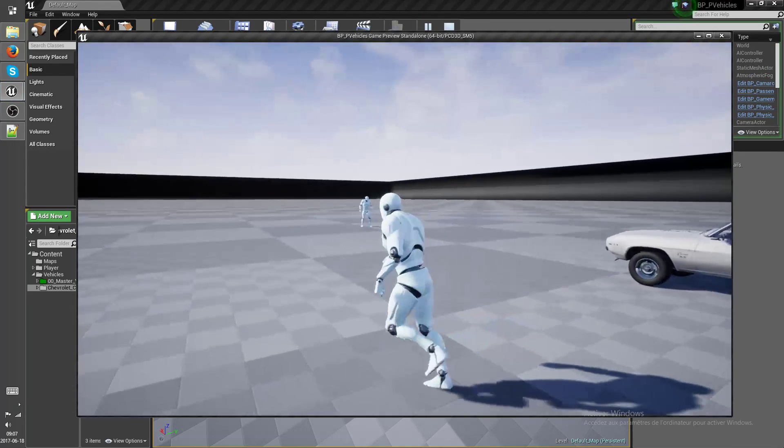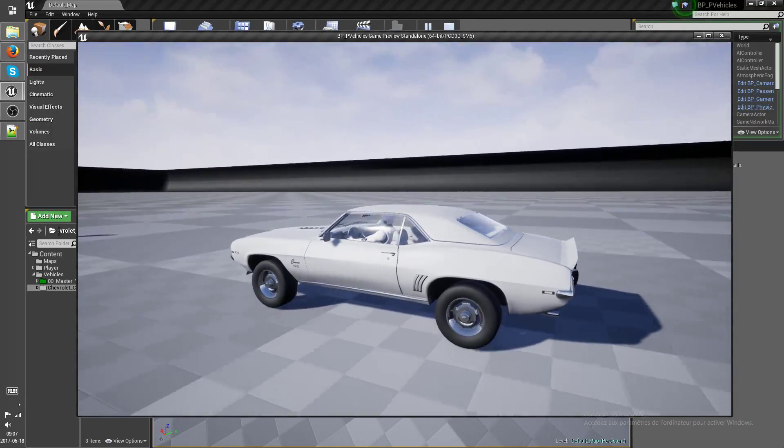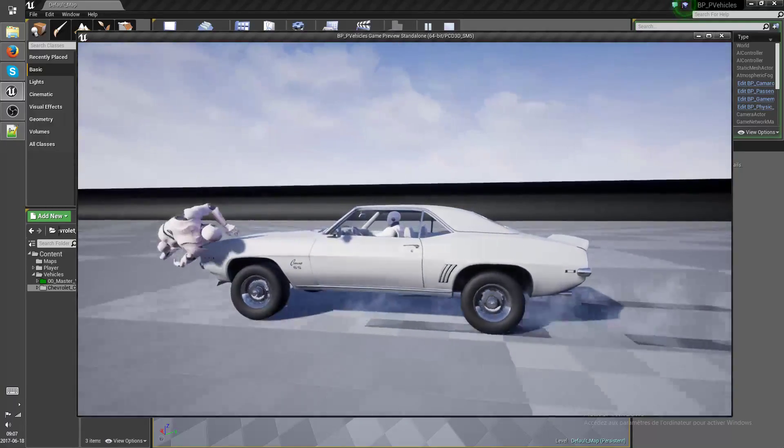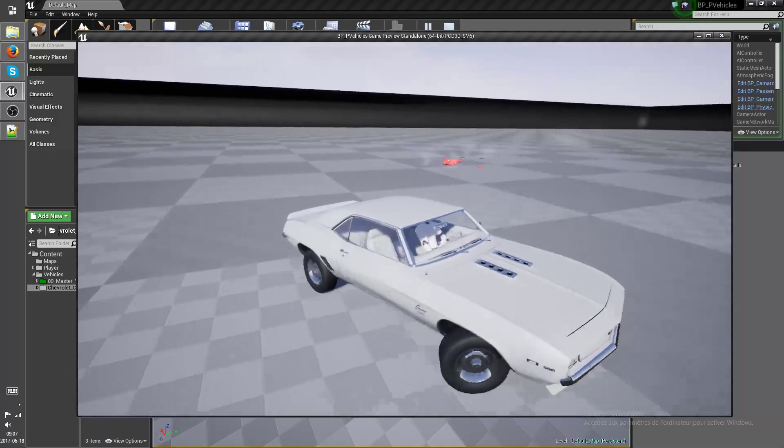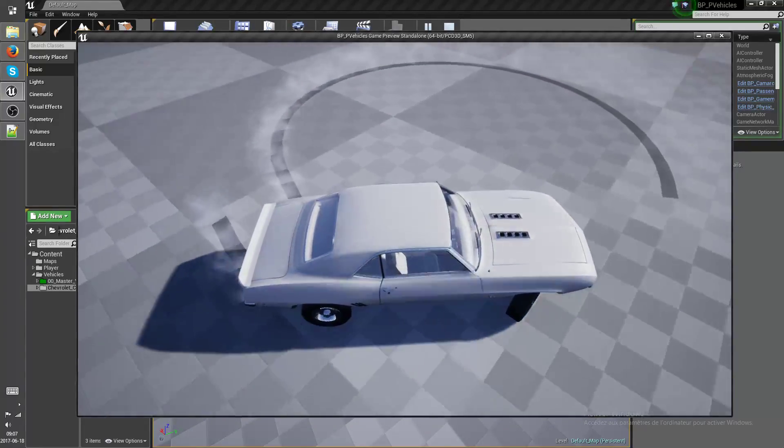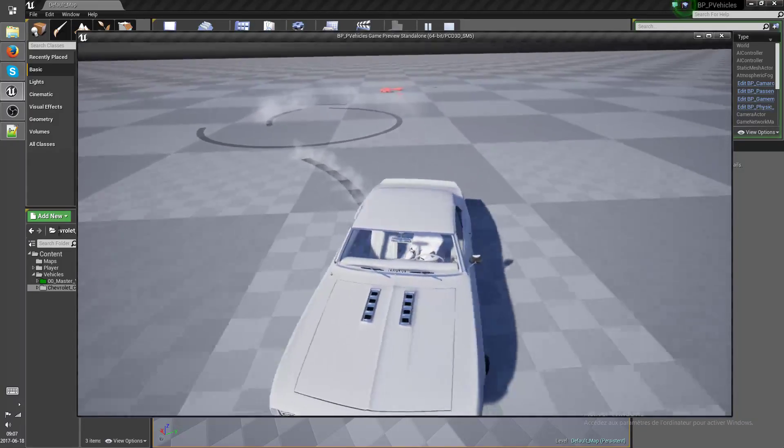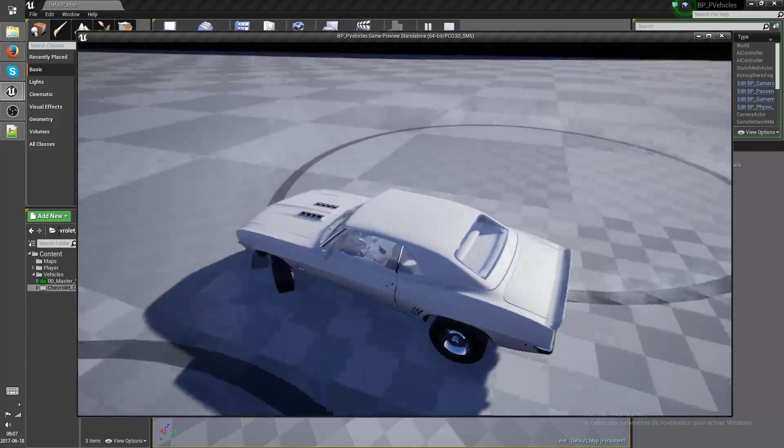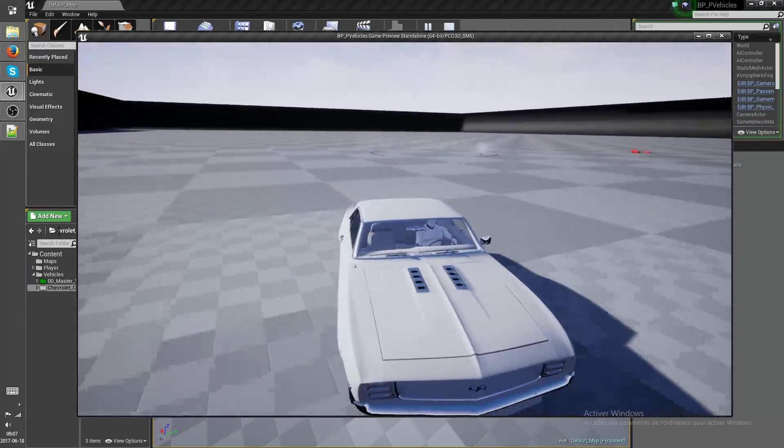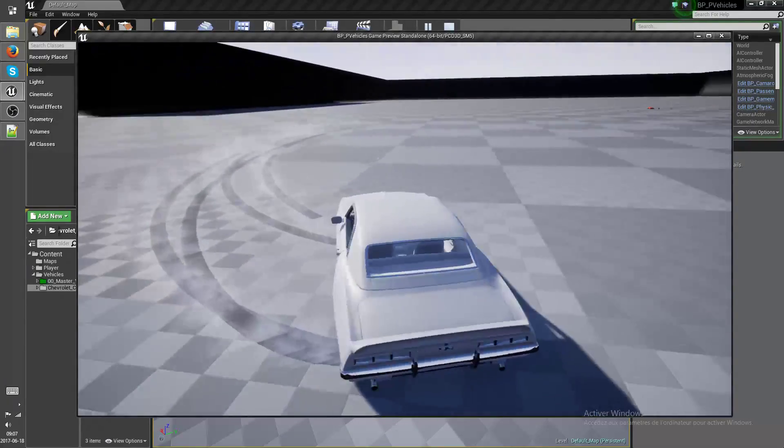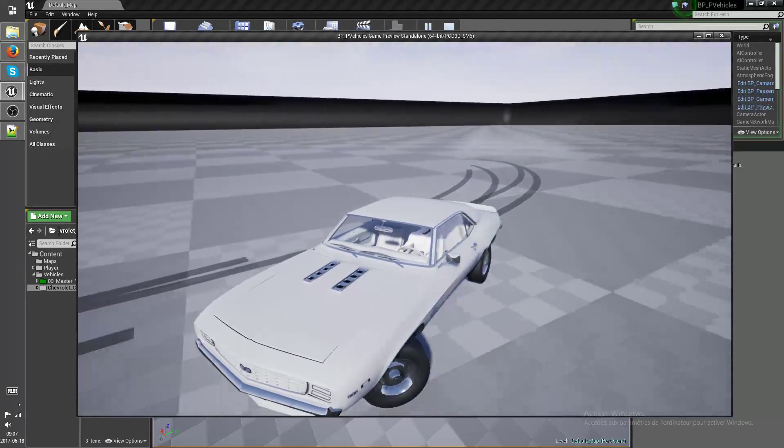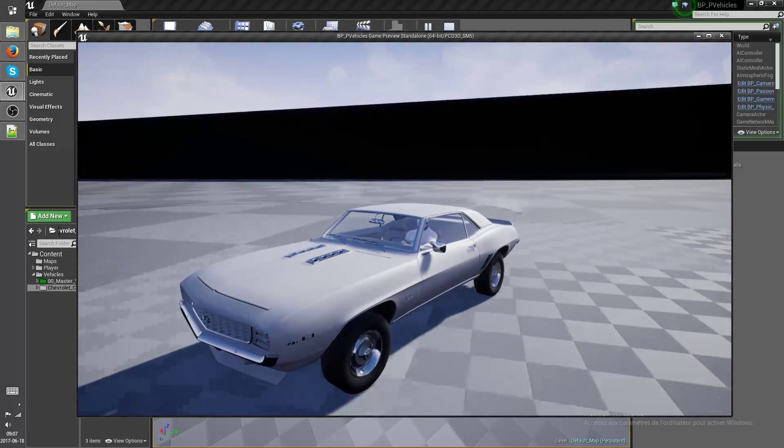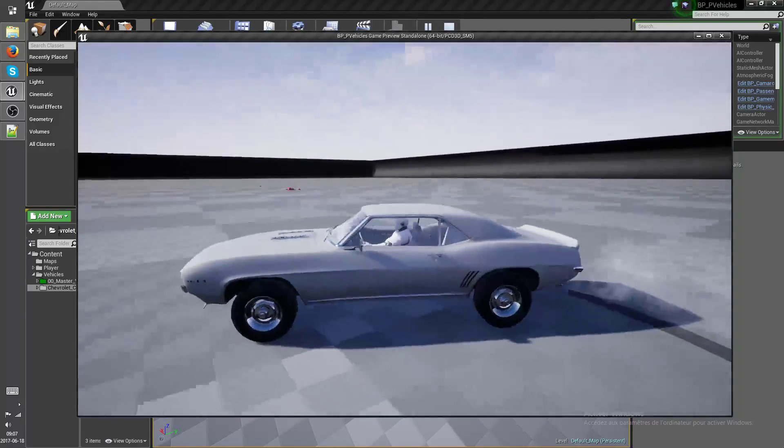Without further ado, here's what this all looks like. You can see I hit the player, boom, player's dead. These are the skid marks. They're not pretty or anything because I'm not an artist, but they're smooth.